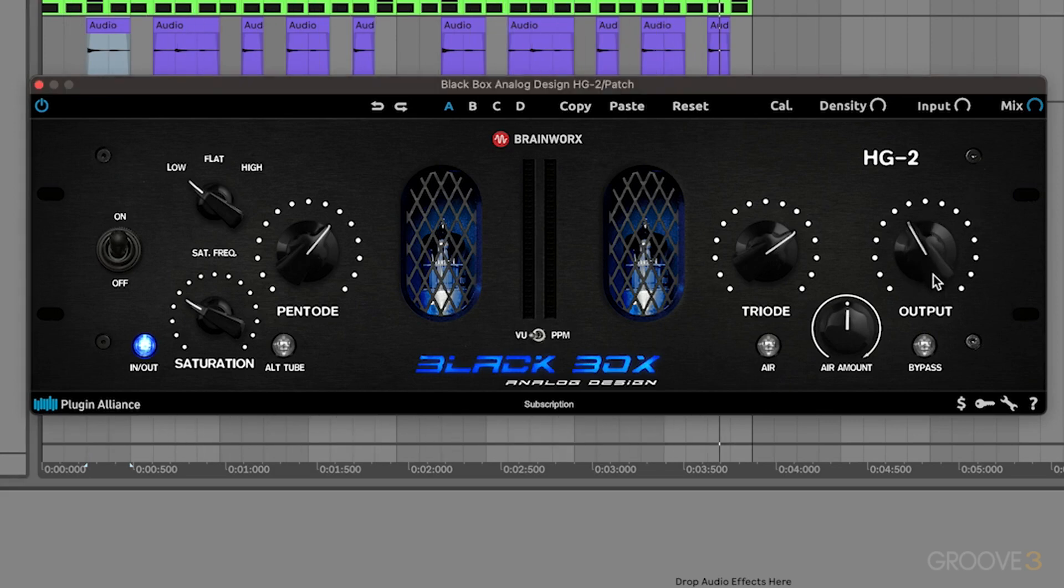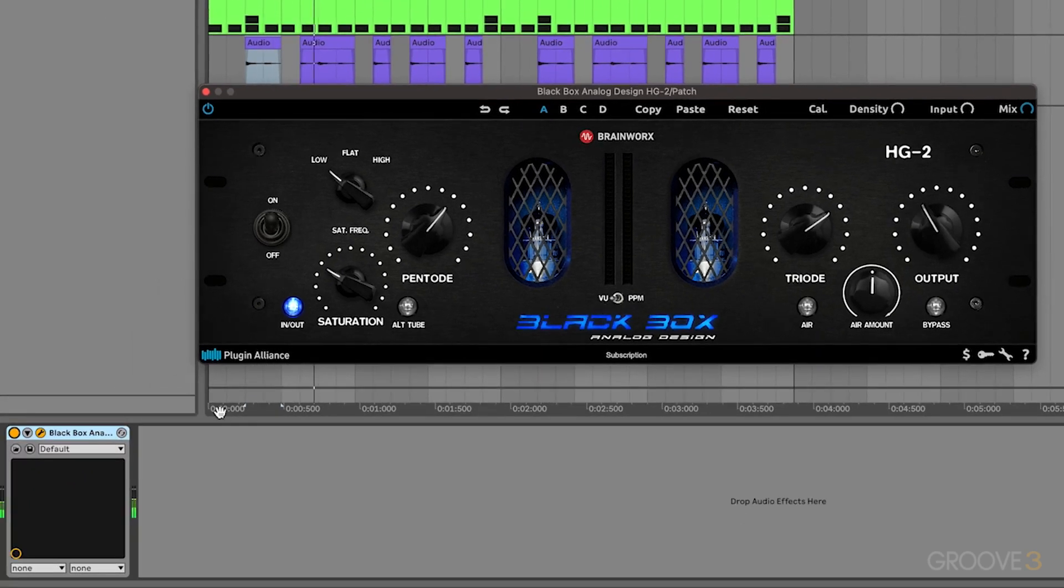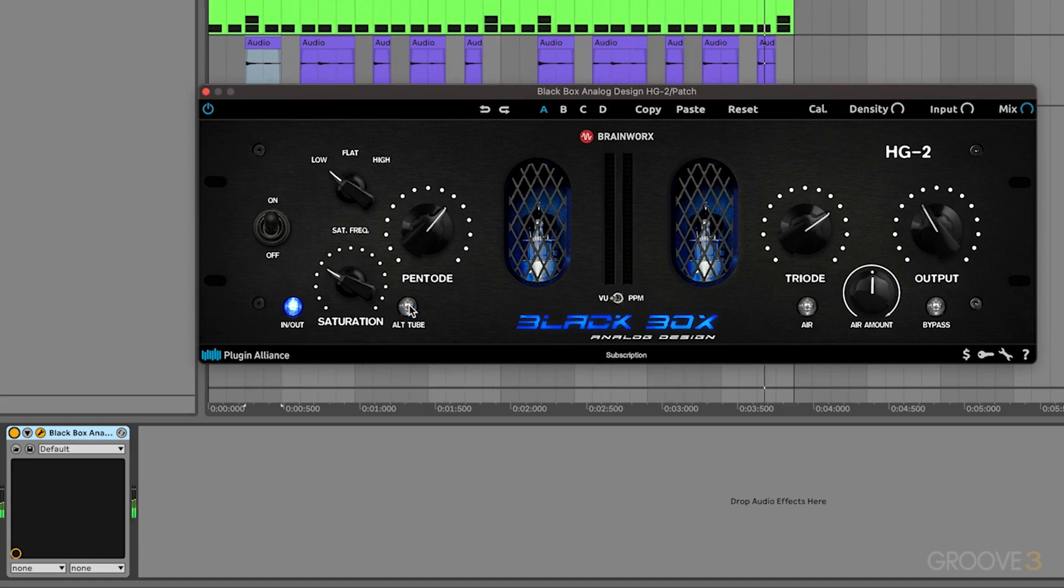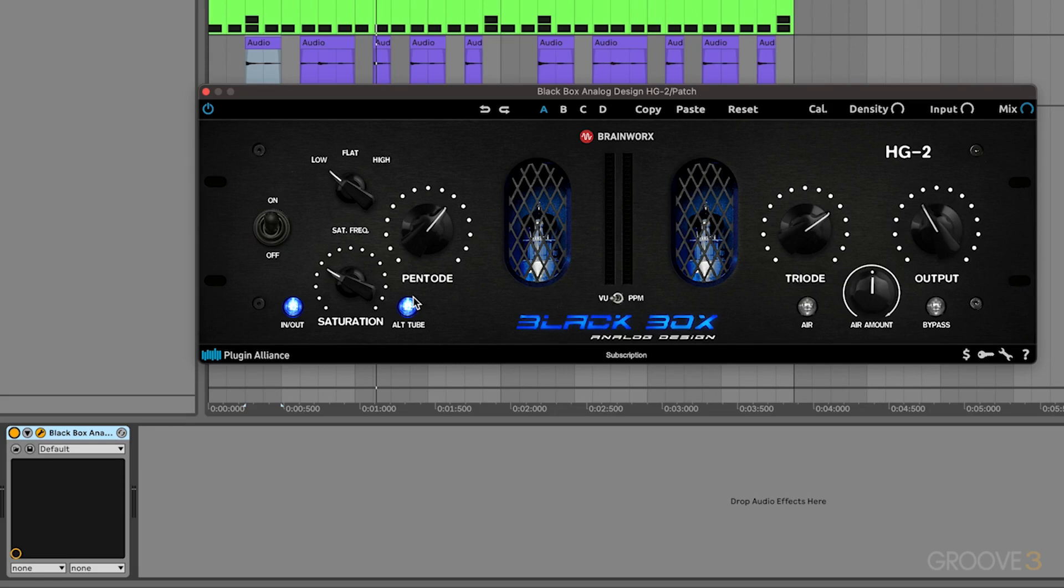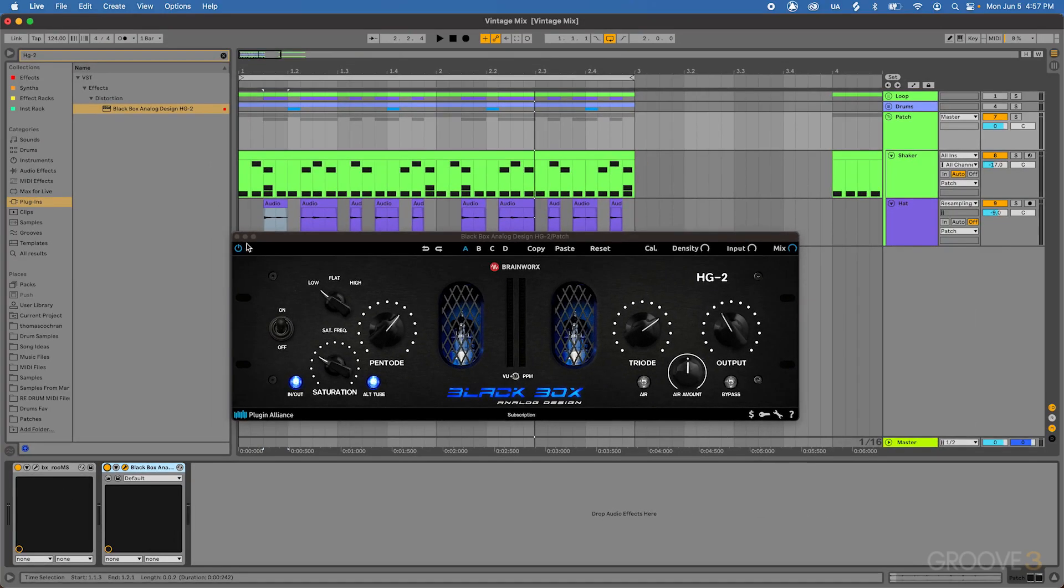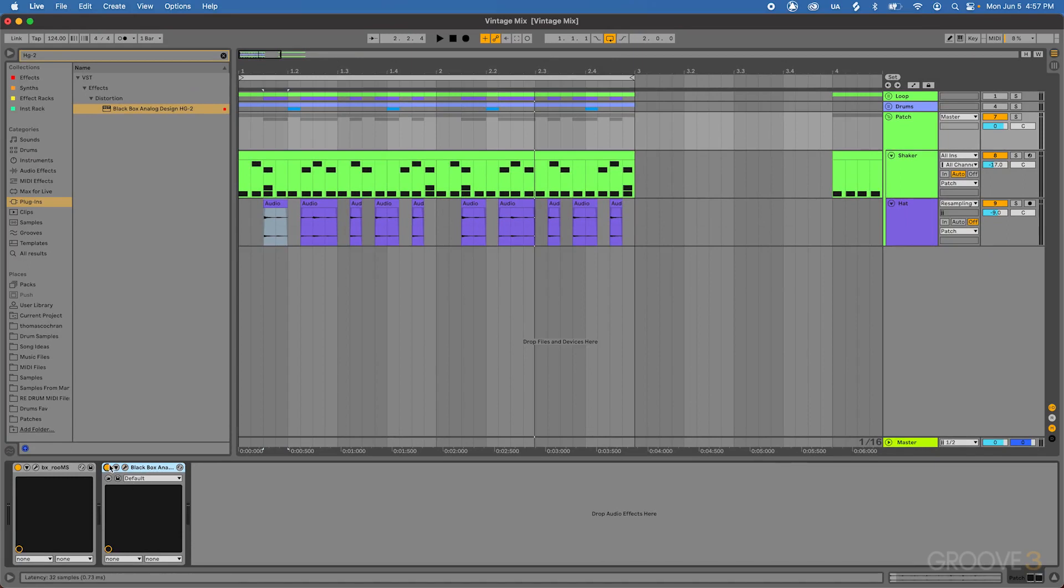Let's also reduce the output volume. Then I'm going to go ahead and enable the alt tube, which is basically just a different style of tube. Kind of seems to push those upper mid frequencies forward a little bit more. So I think on this specific drum sound source, it sounds a little bit better to use the alternative tube inside of the plugin. So we're adding a little bit of volume, we're thickening it up and adding in some nice saturation, like what you get from a microphone preamp.